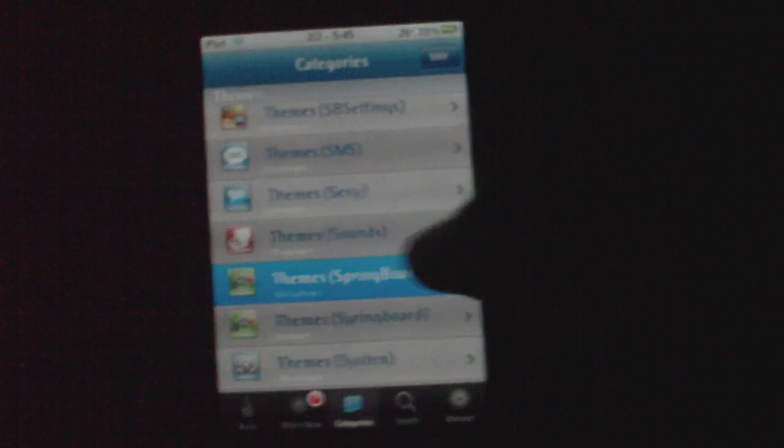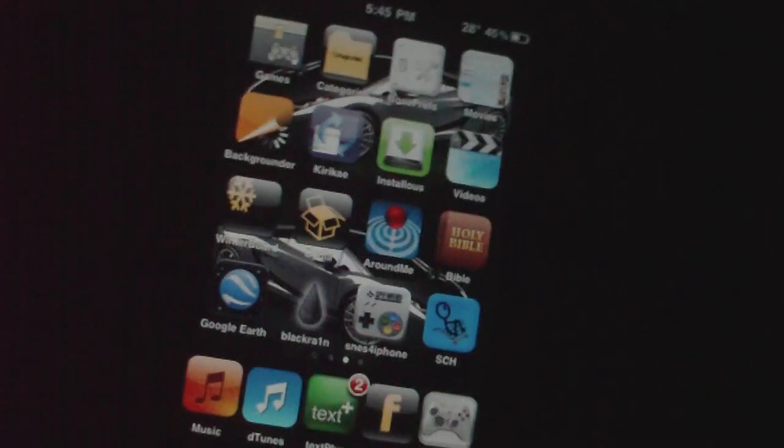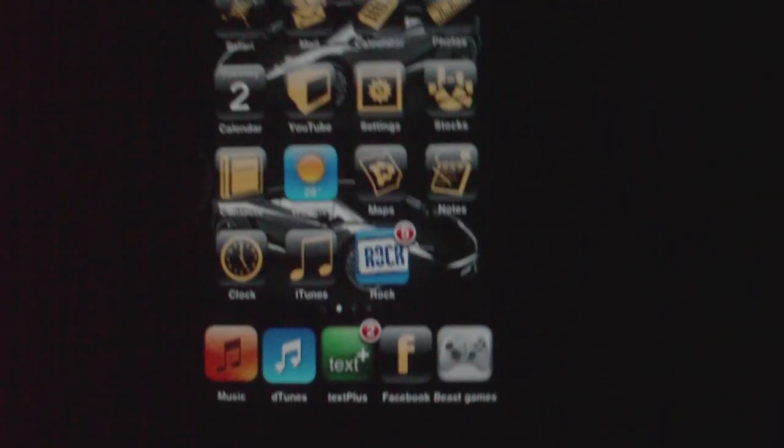This will take a while to load. One example of this is, see right here, I have the Lamborghini theme. It changes everything. I mean, like the apps. And when I lock it, see it has Lamborghini. It says Lamborghini, little slider symbol. So yeah, it's all pretty useful.